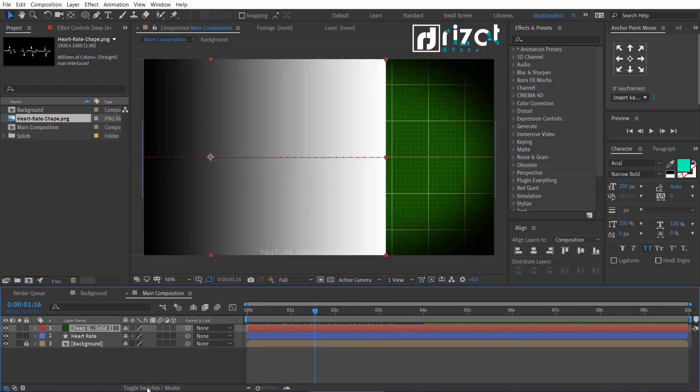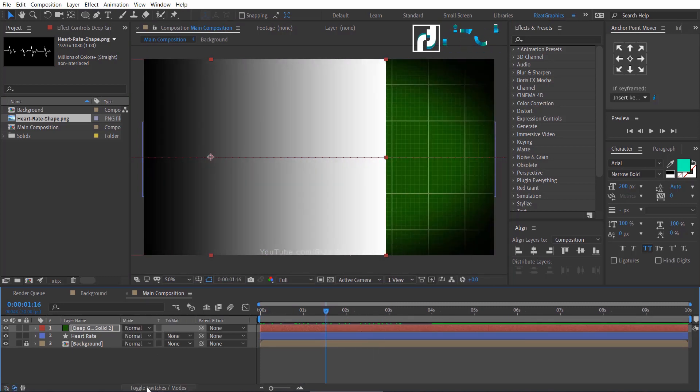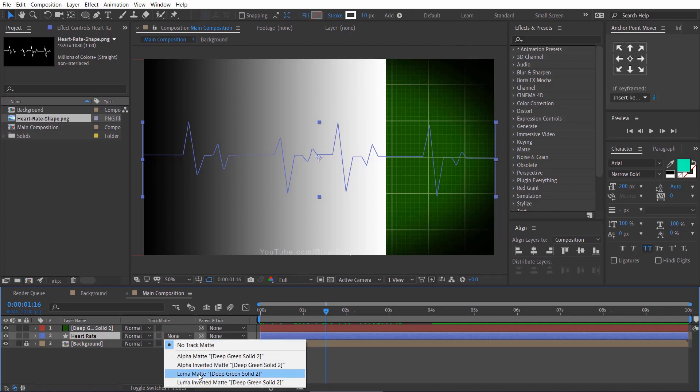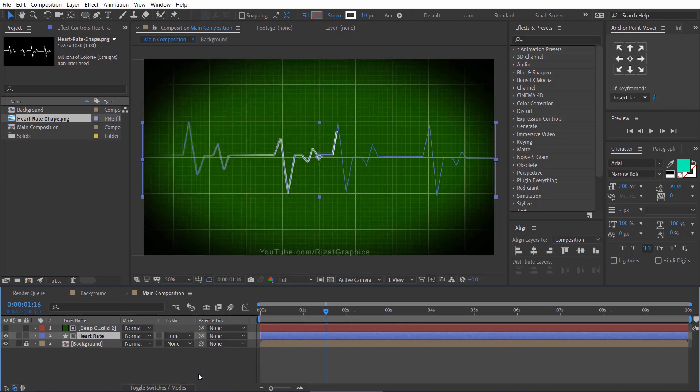Click this toggle switches modes button. Select the heart rate layer, go to track matte and select luma matte.